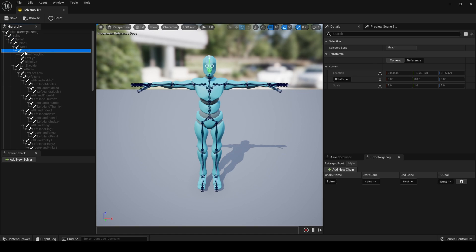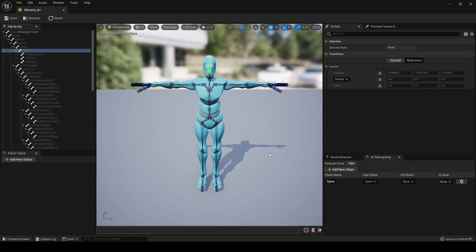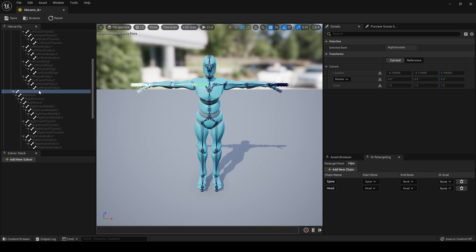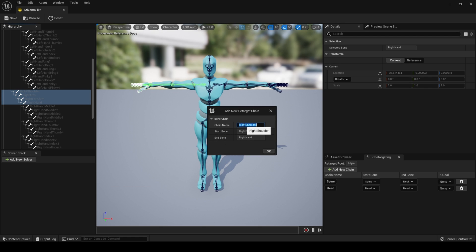Click on Head, right-click, New Retarget Chain from Selected Bones. Then click on your right shoulder — select Right Shoulder, Arm, Forearm, and Hand — New Retarget Chain, this time call this 'Clavicle R'.